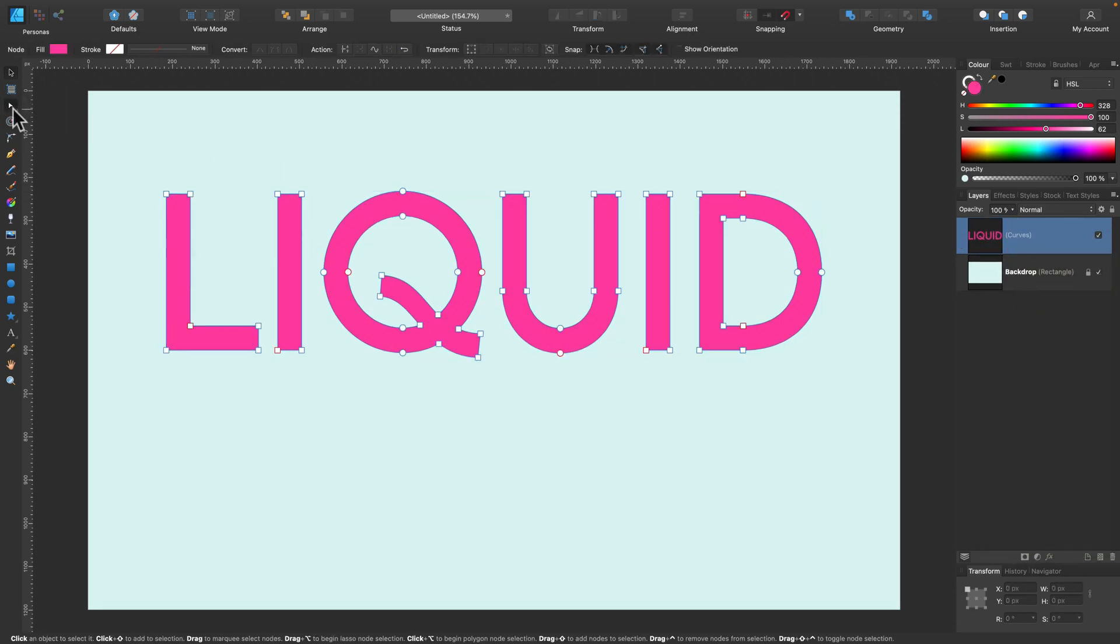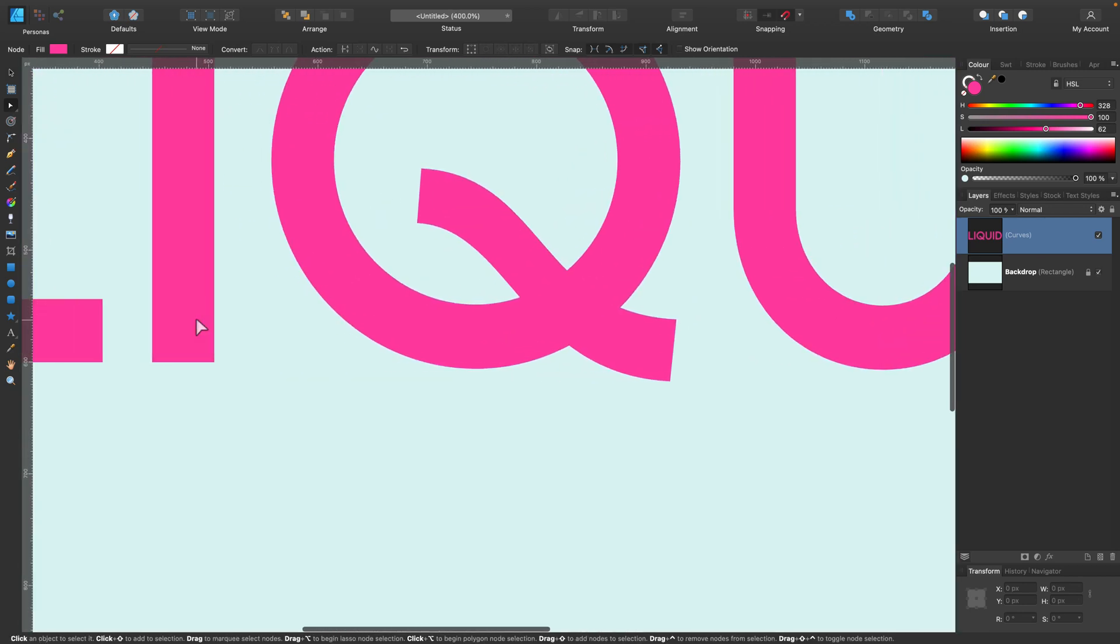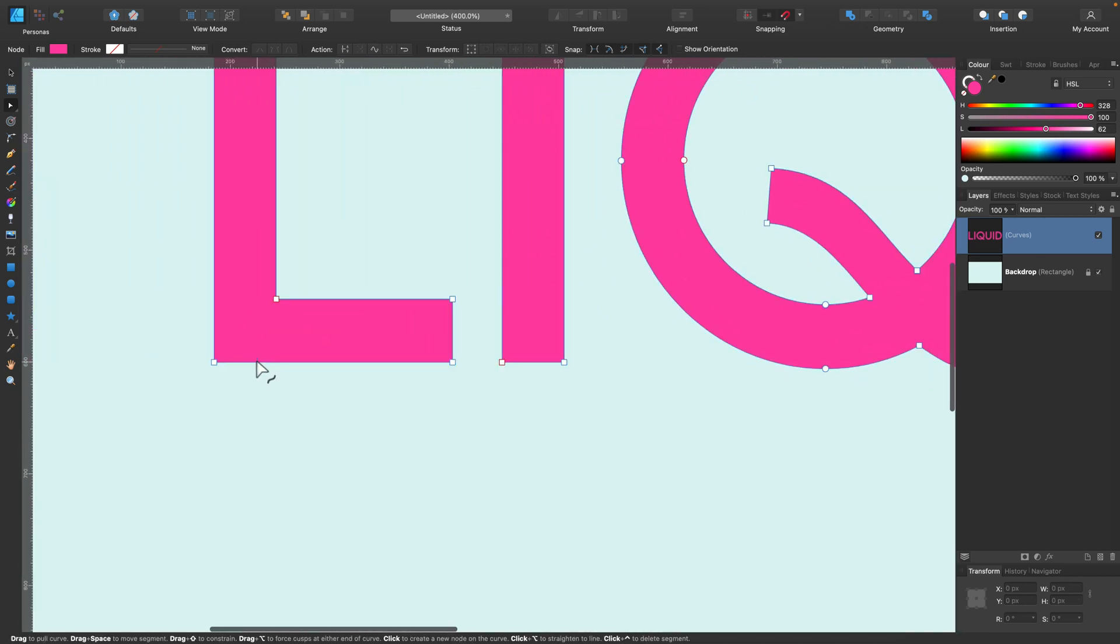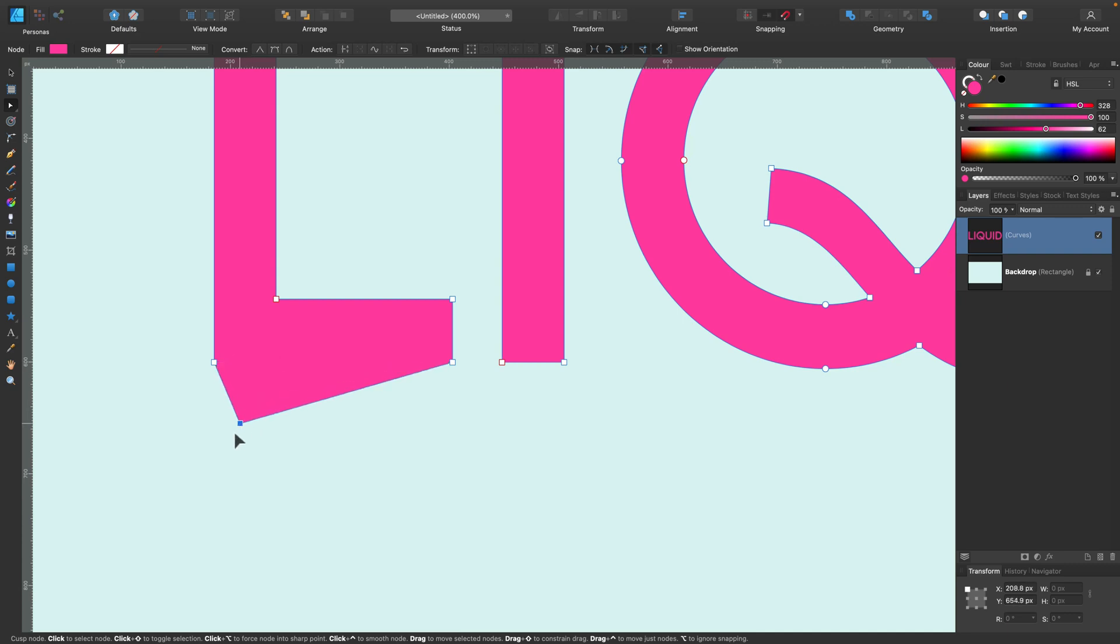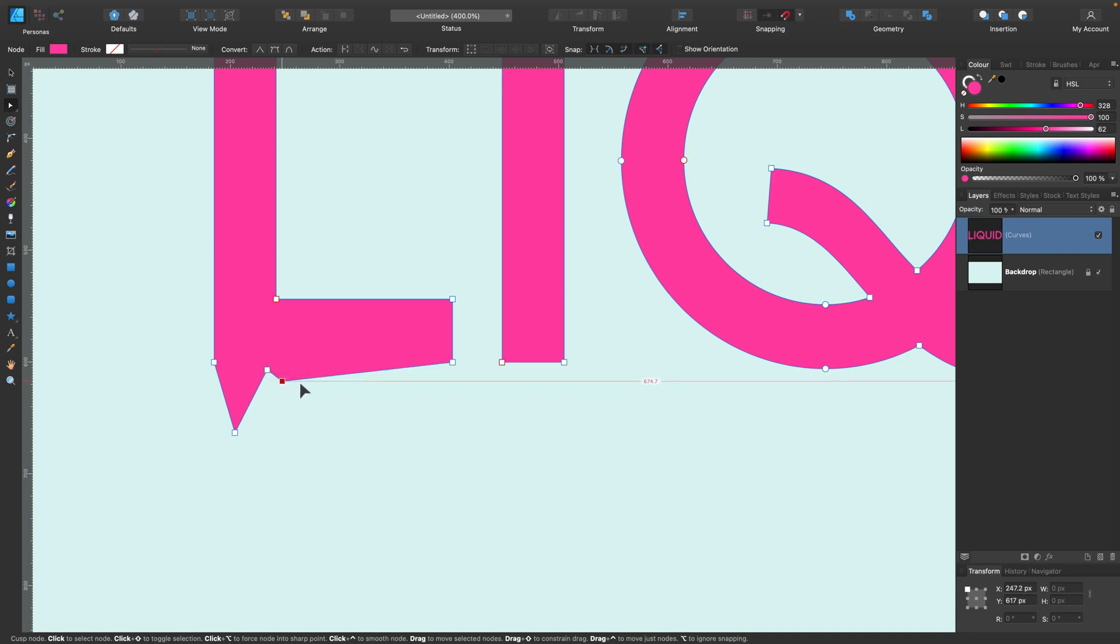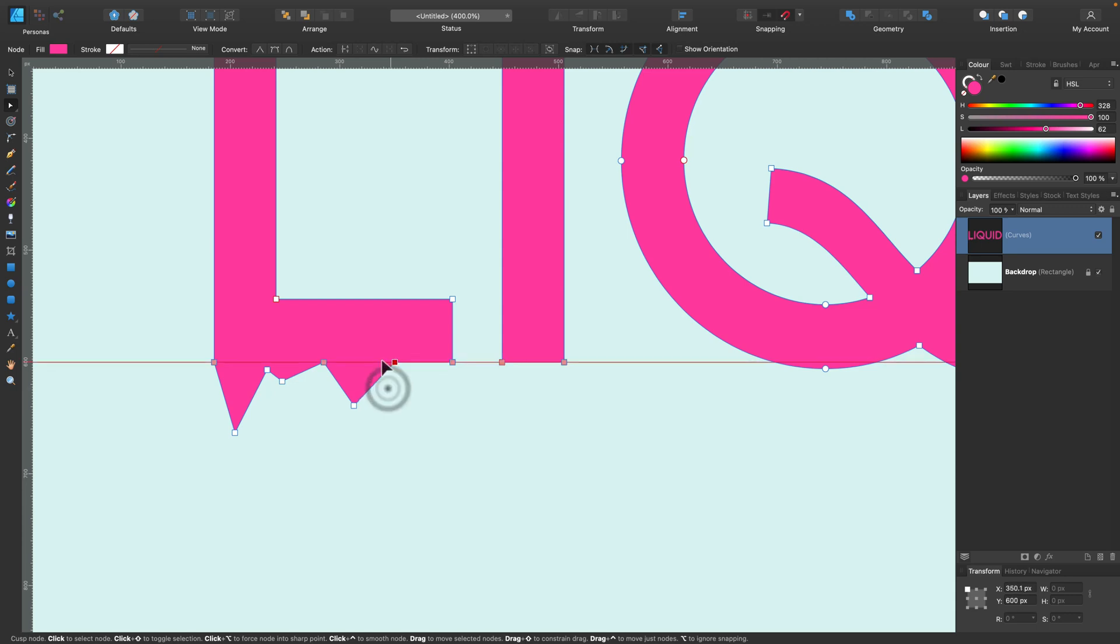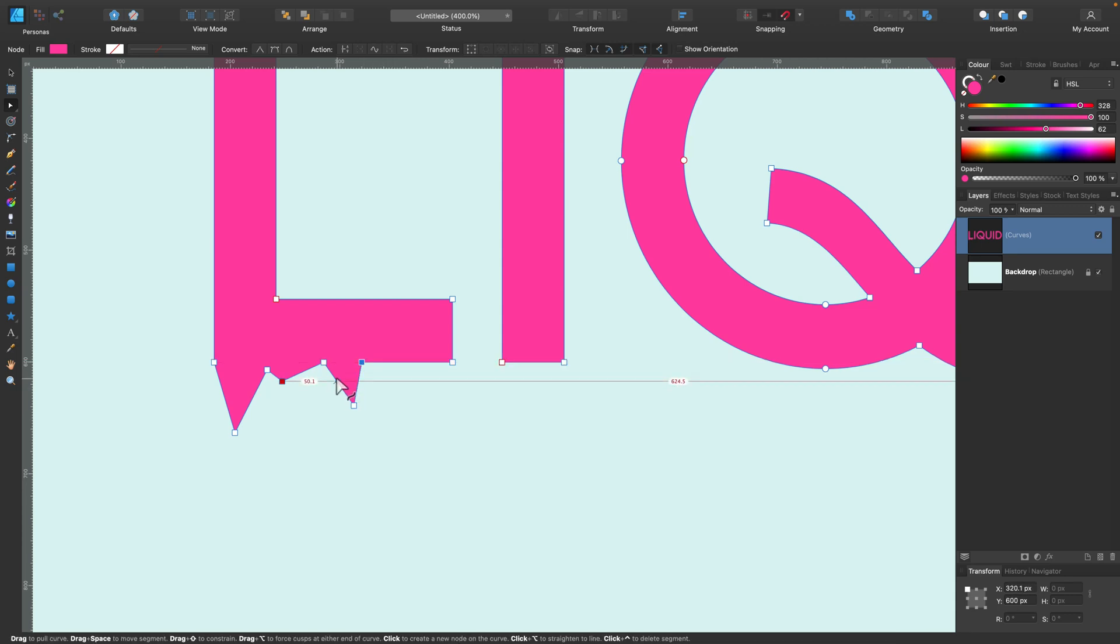With that we can move to node tool, zoom in slightly, and I will just click to add new nodes at the bottom part of the text like this. So I will turn them, I will make this edge irregular, almost like melting.